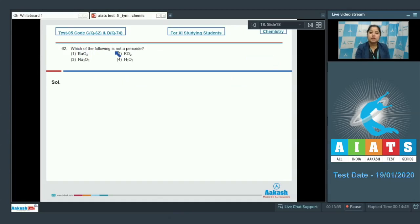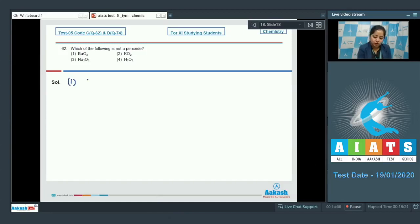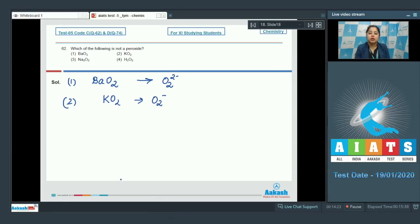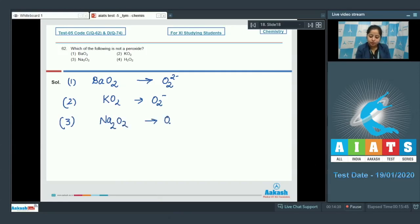Which of the following is not a peroxide? We are given four compounds of oxygen and have to identify which is not a peroxide. Starting with option one, BaO₂: the oxidation state of O is 2 minus, so BaO₂ is a peroxide. Moving to option two, KO₂: here it is O₂ minus, which means KO₂ is a superoxide.